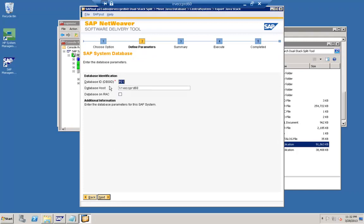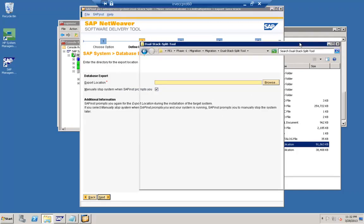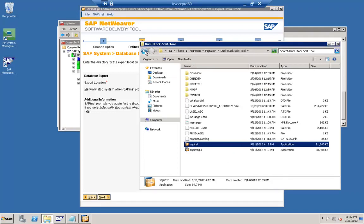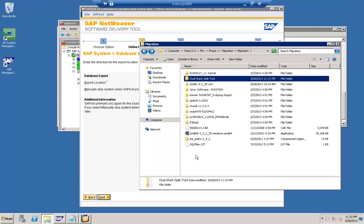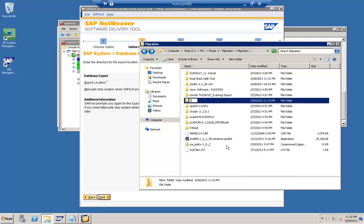Here you are providing information about the database ID. The database ID in this case is the same, the database host is the same, and it's asking whether this is a RAC system — that is, are we using application clustering? It's not a RAC system, so I have not selected that option. Now you can see the export location — the folder in which the export dump of the Java database will be created. I am creating an export folder where all the dump files will be created by this process.